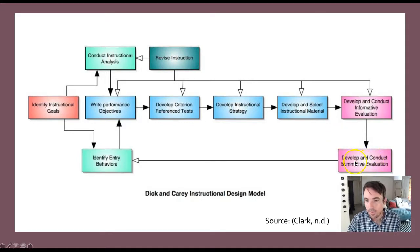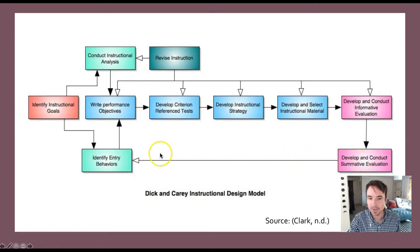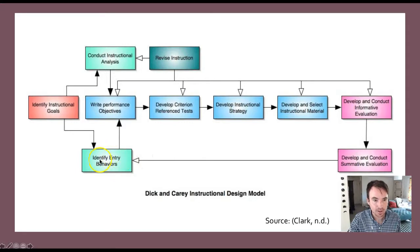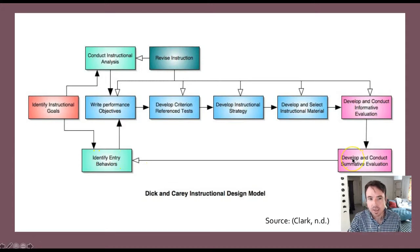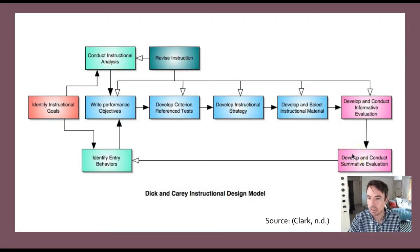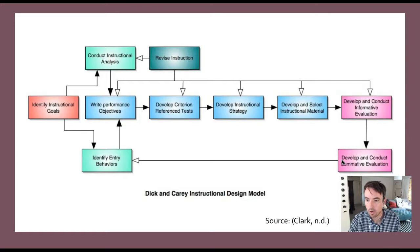The last piece, not really shown on the model, is the revision process — captured in the arrow going back to the identification of entry behaviors or the learner analysis. Revision is a key part of the Dick and Carey model, and after summative evaluations have been completed, the next step is to revise instruction for future learners and improve the instructional intervention or program itself.